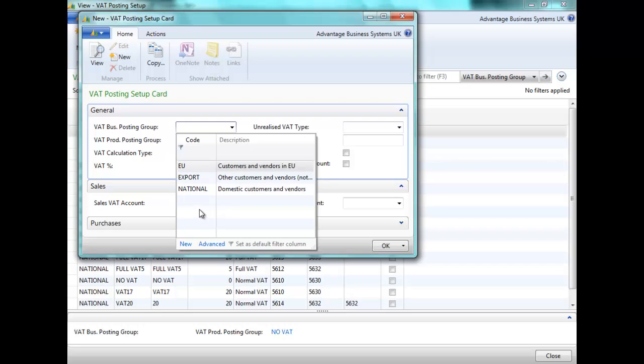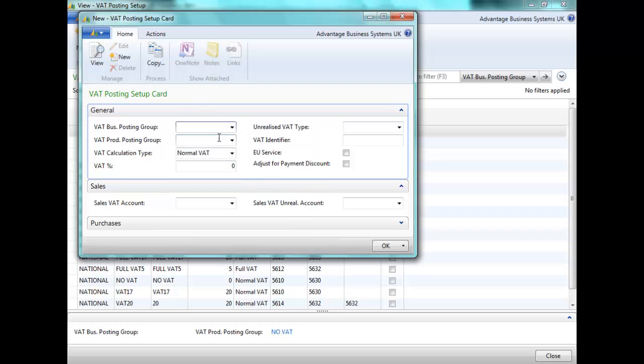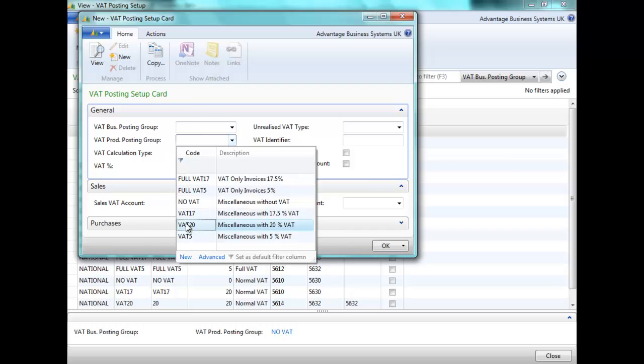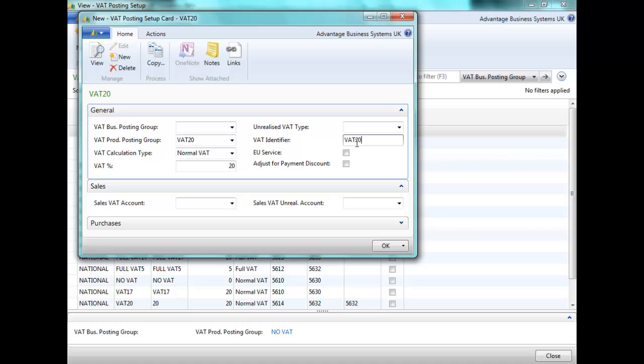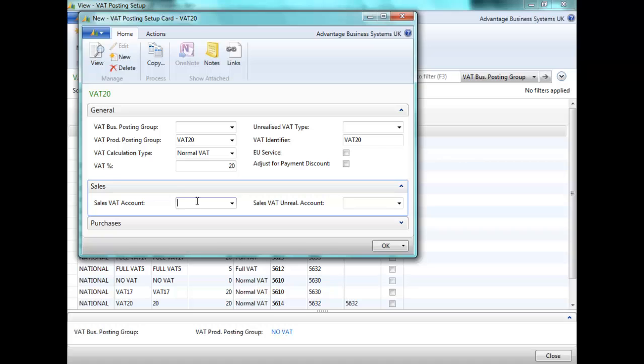I will create the setup for VAT Business Posting Group blank and VAT Product Posting Group 20. This would be at a 20% VAT. I can now complete my sales and purchase VAT accounts as I set up earlier.